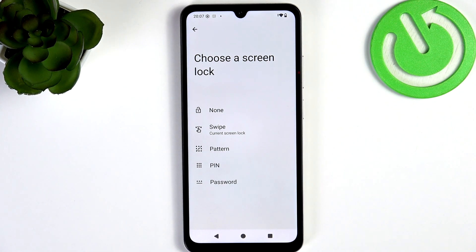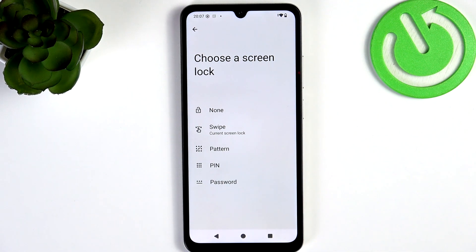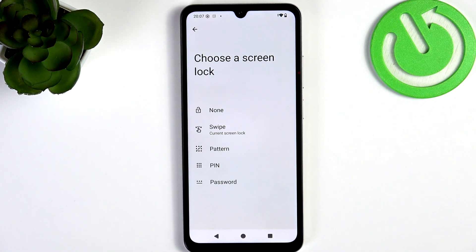But before you do that, please make sure that you set it to something you'll remember. If you forget your PIN, pattern, or password, the only way to restore your phone is to erase all the data on it, which means everything will be deleted from your phone.